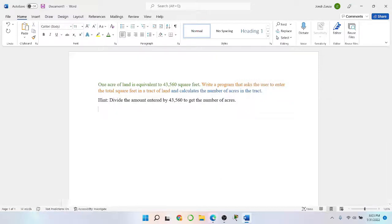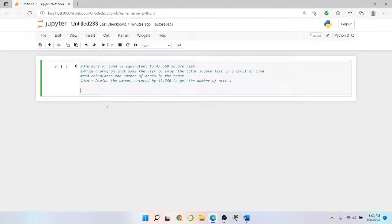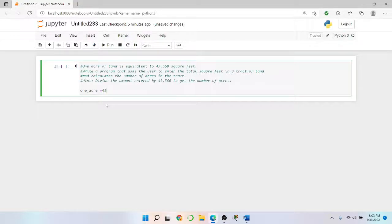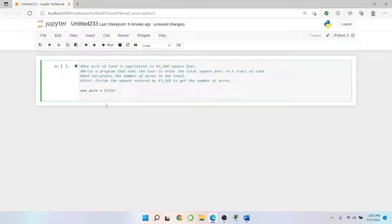So what I'll do is jump right into the code. First things first, let's keep it in the back of our mind — we'll say one acre equals 43,560.